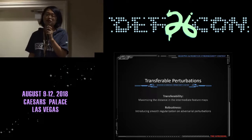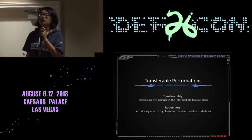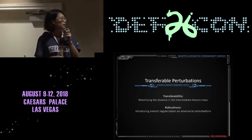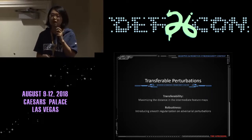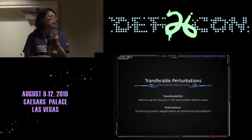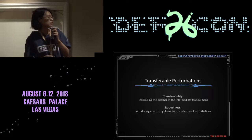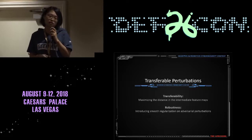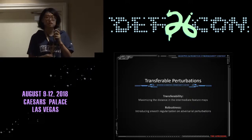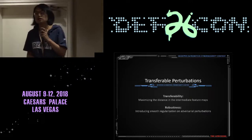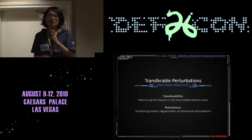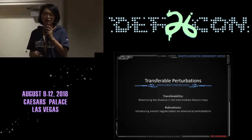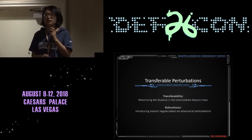We all know that deep neural networks are easy to fool, but the black box attack is still a hard problem. Our method has two basic ideas. The first is maximizing the distance in intermediate feature maps, which can improve attack transferability. The second is introducing a smooth regularization of our adversarial perturbations, which can make it more efficient when the network is well-defended against methods such as denoising and adversarial trained neural networks. In this situation, robustness is very important.